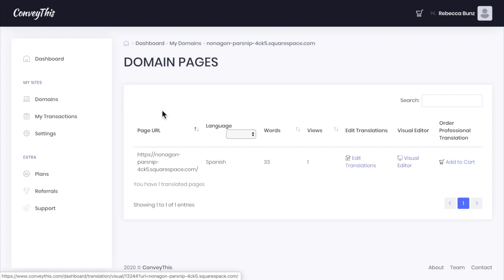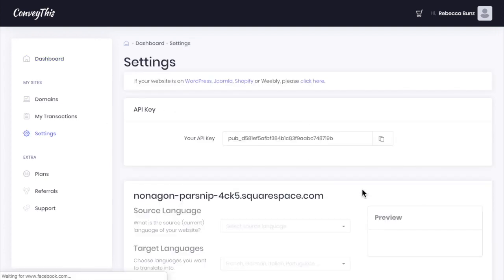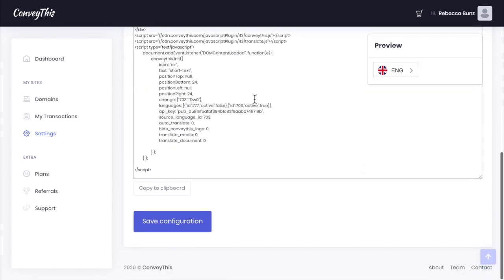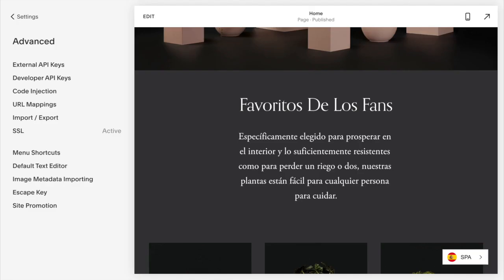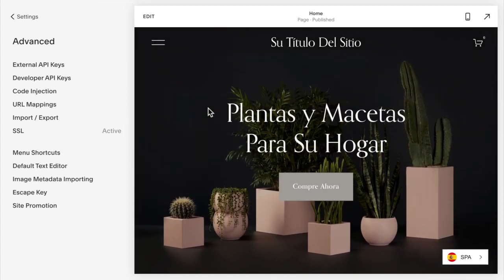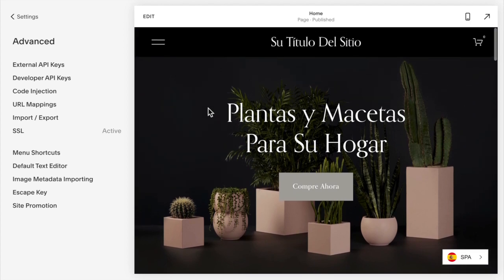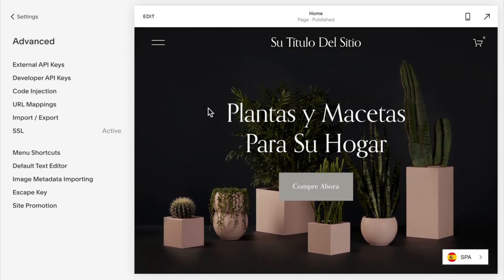So again, you go into settings, set the settings how you like, then copy this code and paste it right in your code injection, and you're done. That's it. You now have a fully translated Squarespace website.